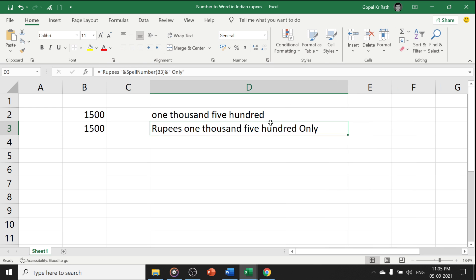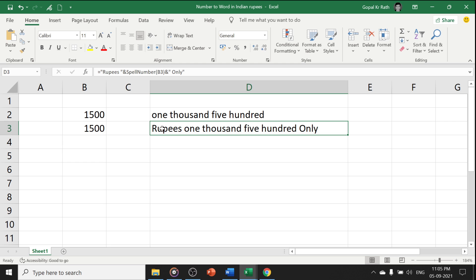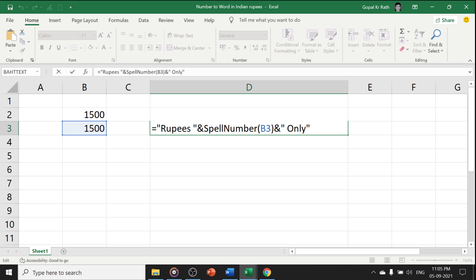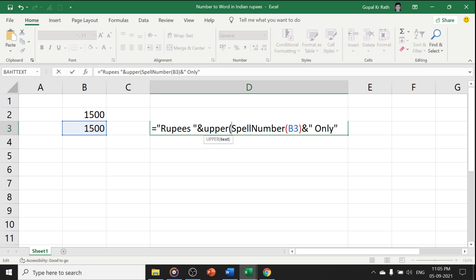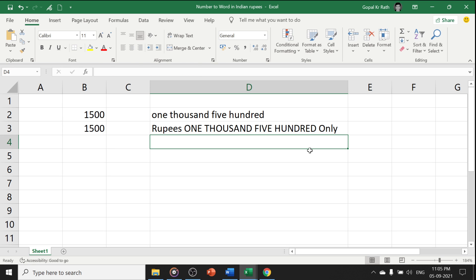If you want the text in the upper case, then you can add here upper. You can add at the beginning or at the end. The choice is yours. Now enter. Now it is uppercase.